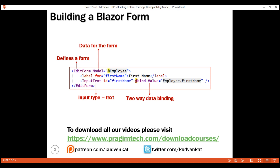This means on form load, the value in the FirstName property of the employee object is displayed in the input element, and if we make a change to the first name by changing the value in the input element, the employee.FirstName property in the component class is automatically updated with the changed value.